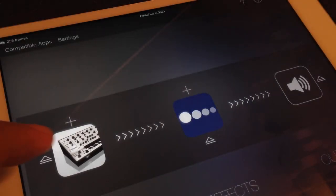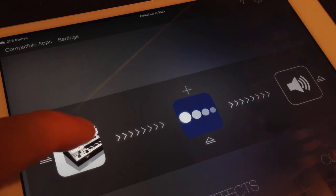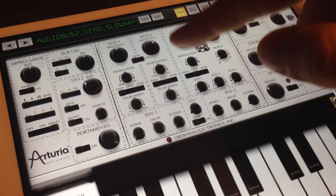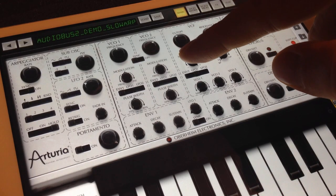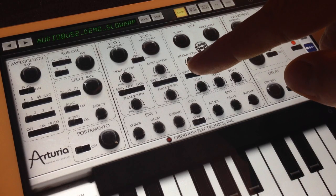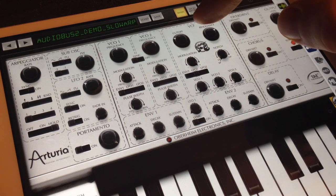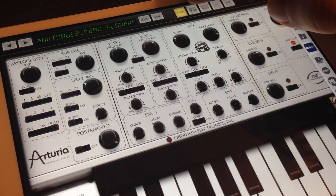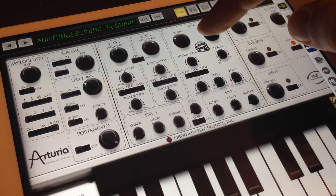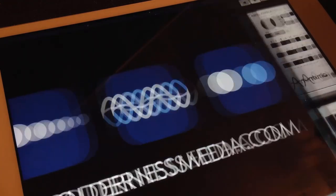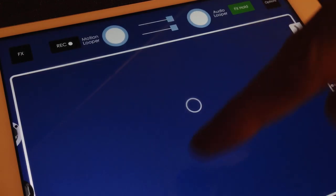Apps that support state saving in Audiobus 2 can store their parameters in an Audiobus preset, allowing you to save and reload entire setups without having to reconfigure each app. You can share Audiobus presets with others by simply sharing a link.